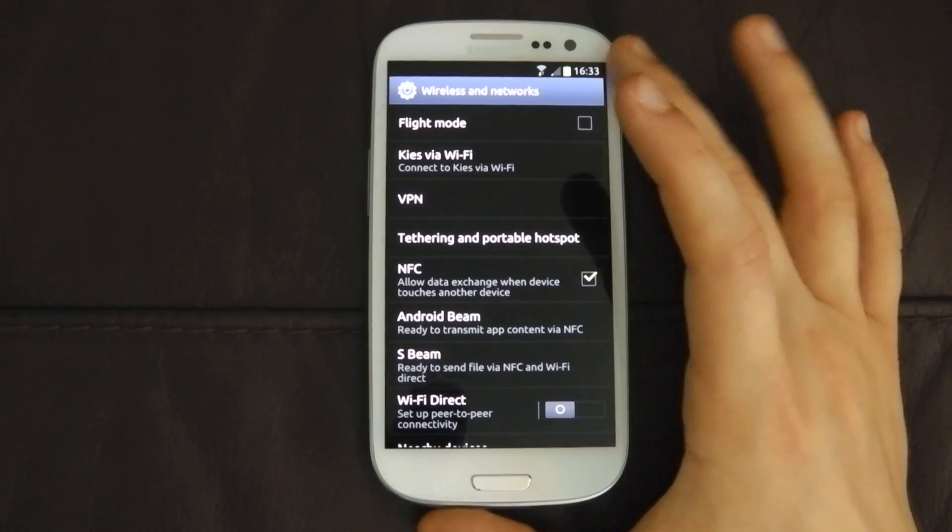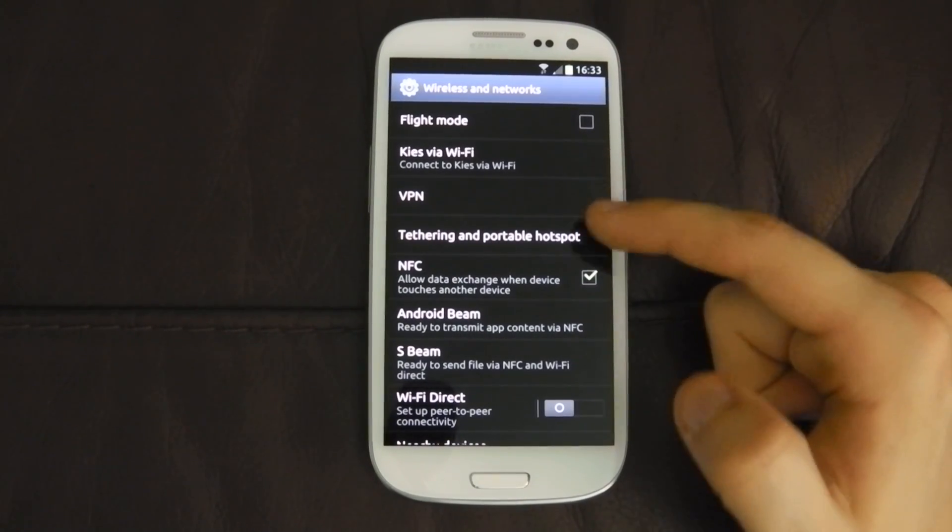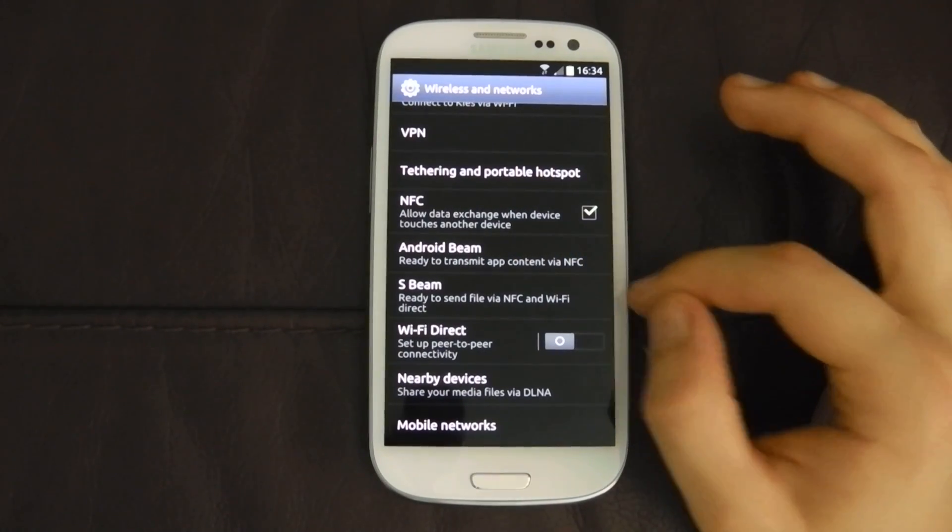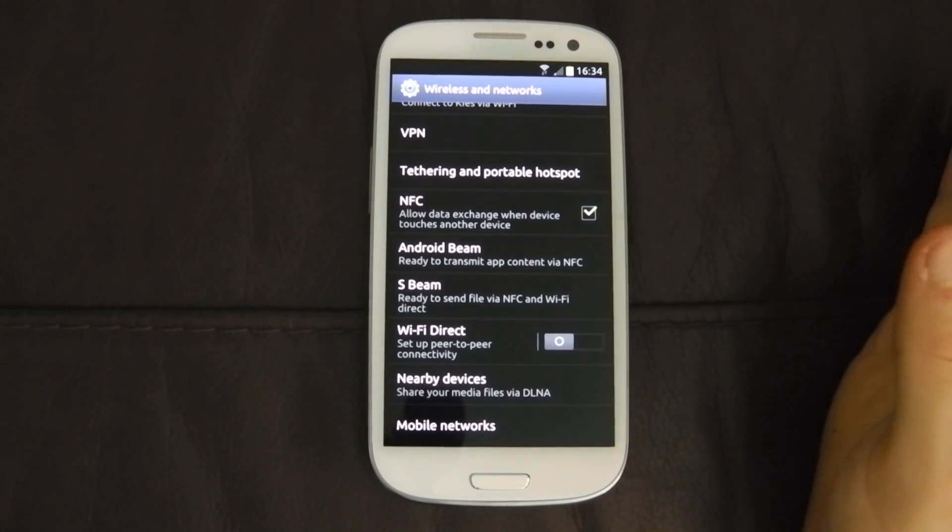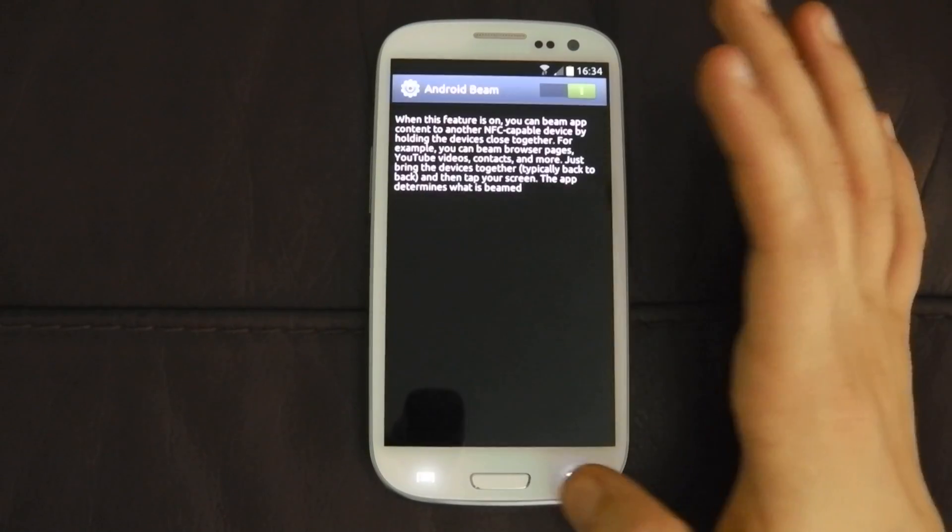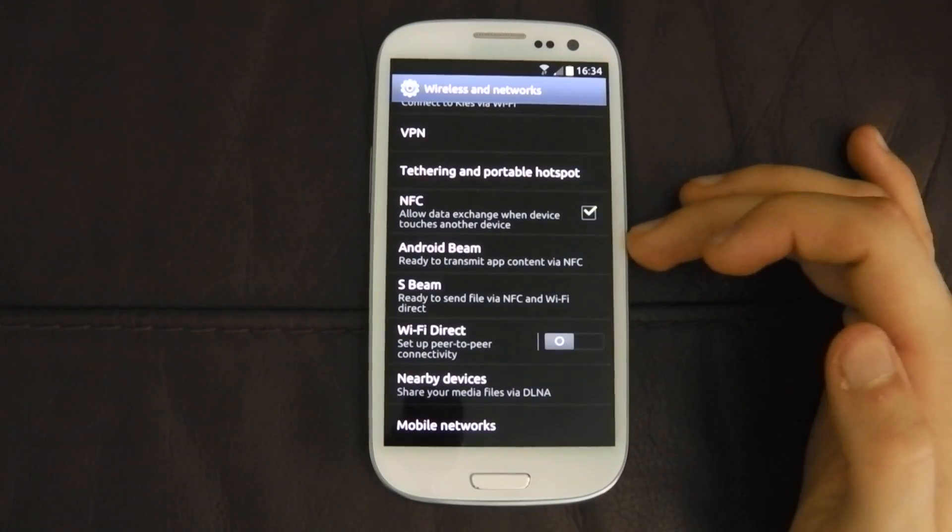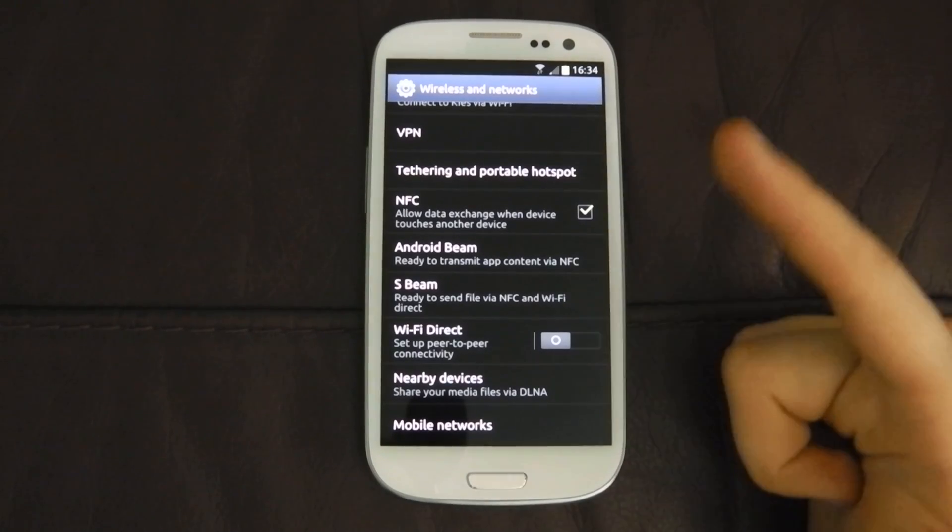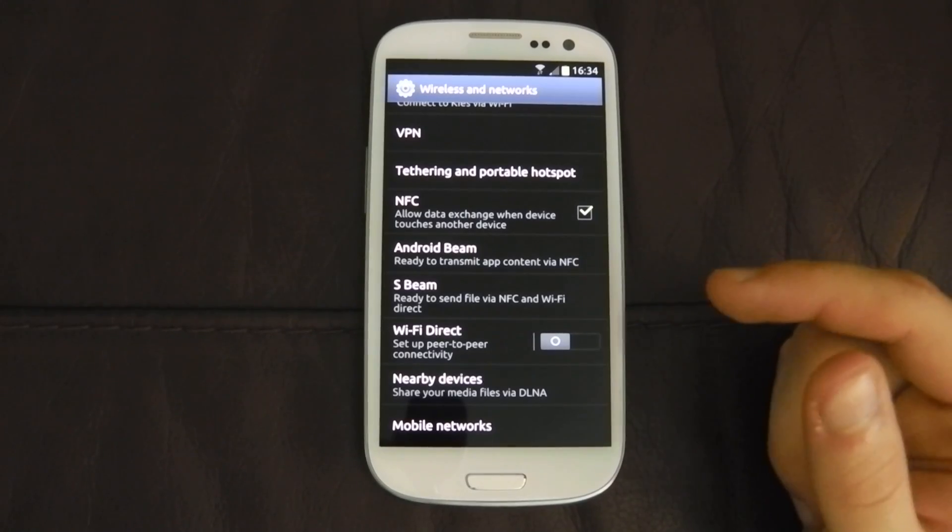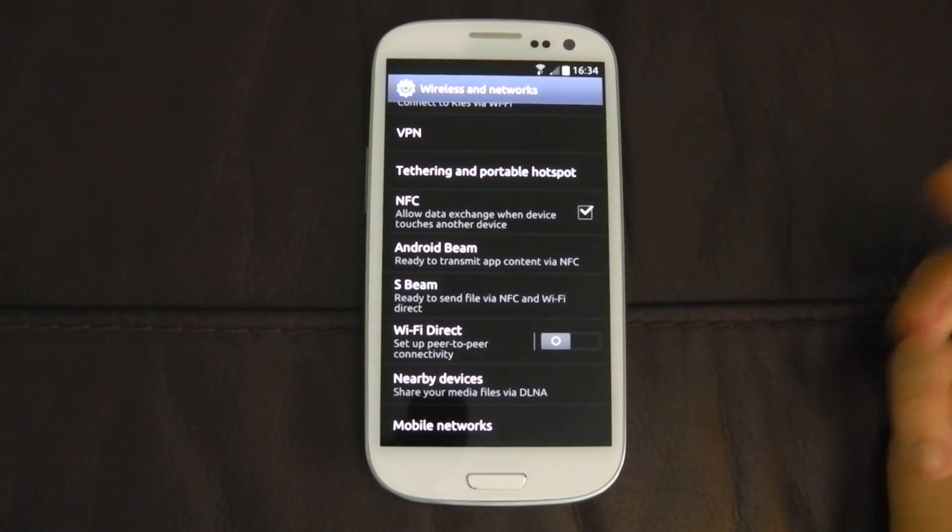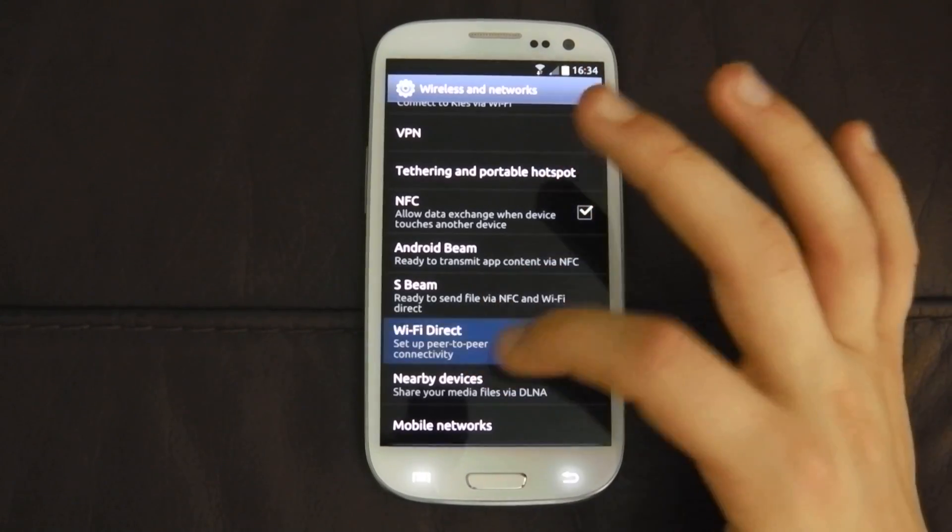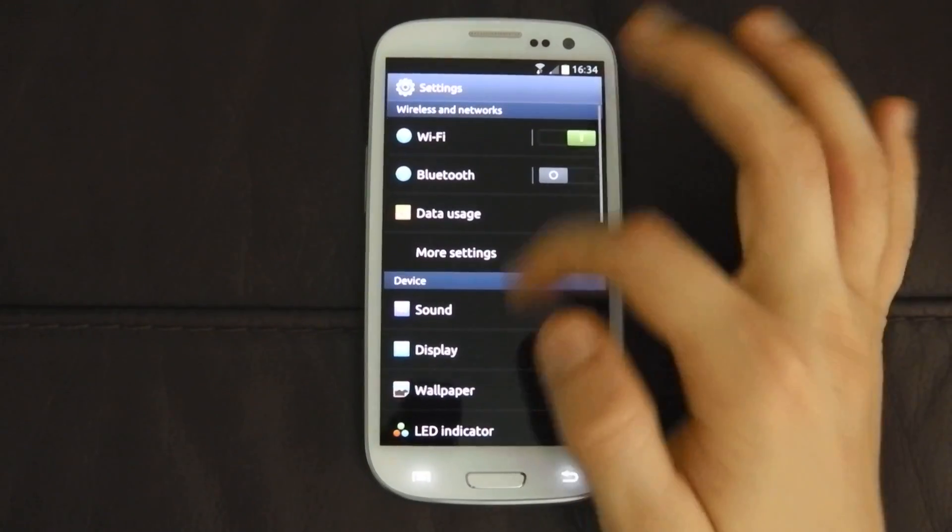And once you've got flight mode, Kais via Wi-Fi, VPN, NFC, Android Beam, S Beam, which is basically Android Beam, but only works with the Samsung Galaxy S3 to another Samsung Galaxy S3, which is pretty silly really. Android Beam will work with any NFC enabled Android 4.0 device. So basically, the 1X, the 1S, the 1V, I think the 1V's got NFC, it might not. If not, Samsung Galaxy S3, it'll work with this, it'll work with the Galaxy Nexus. Wi-Fi direct, nearby devices, and you've obviously got your mobile networks you can go into.